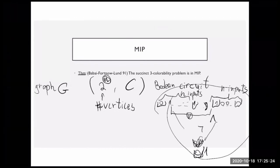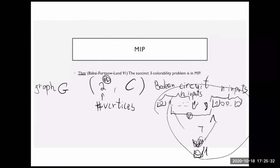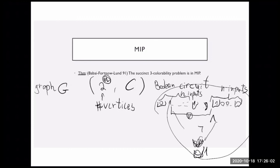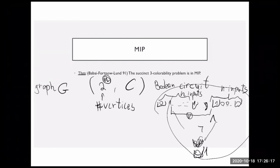When things become more subtle, you have to be more specific about how the input is described. This was a point about input representation: in a basic complexity class like NP, when you say graph coloring is NP-complete, everyone understands how graphs are described. But for MIP* and succinct problems, we must be explicit about how the input is given, which is why we use Boolean circuits to describe these games succinctly.